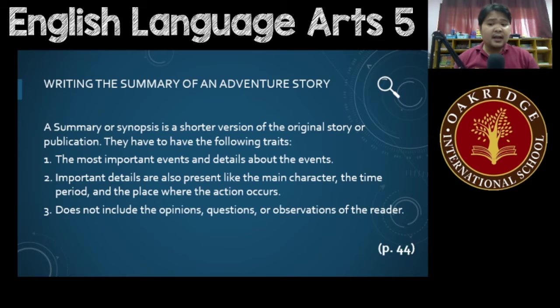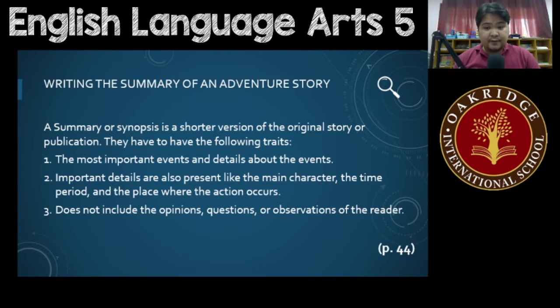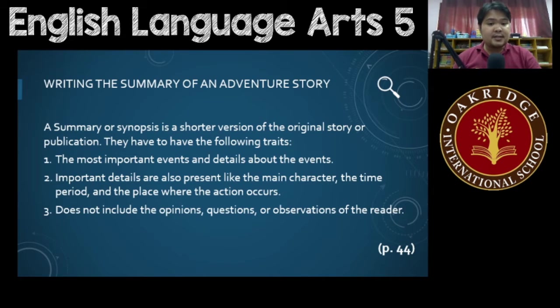And number three, it does not include the opinions, questions, or observations of the readers. So, these are all important traits of a summary.